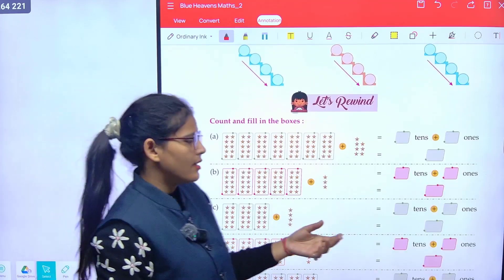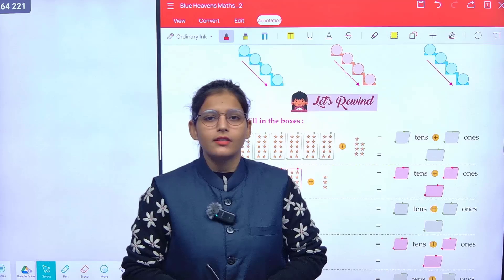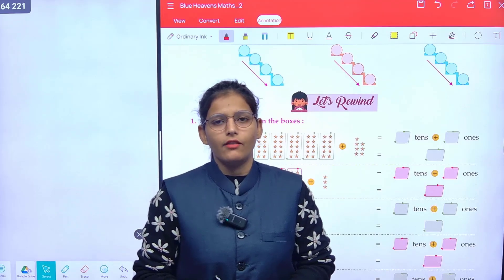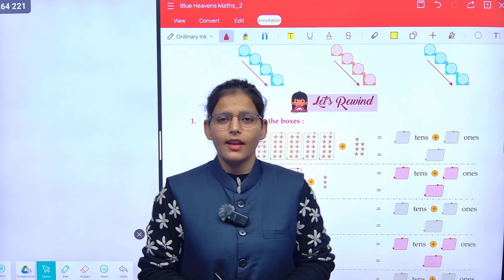Yes class, your chapter is now completed. Prepare it very well, and we will meet you in the next class. Thank you.